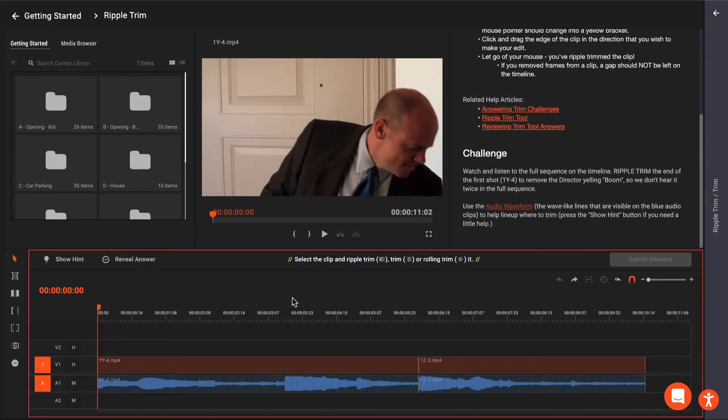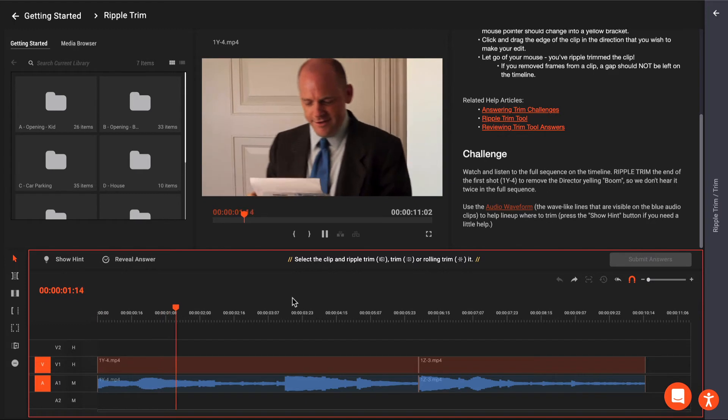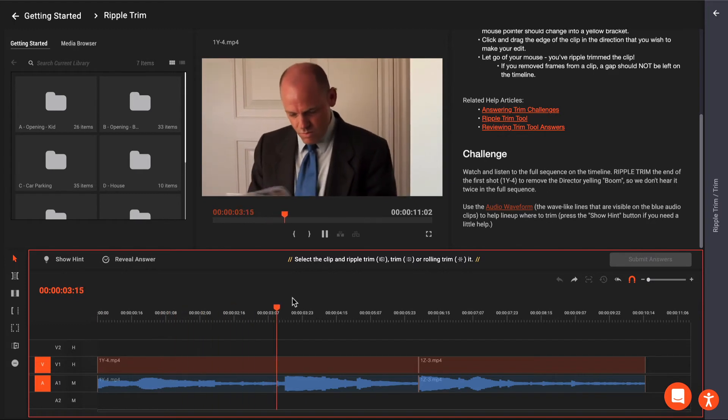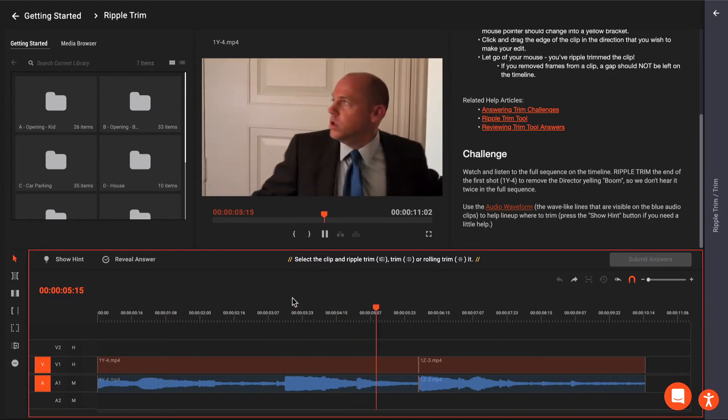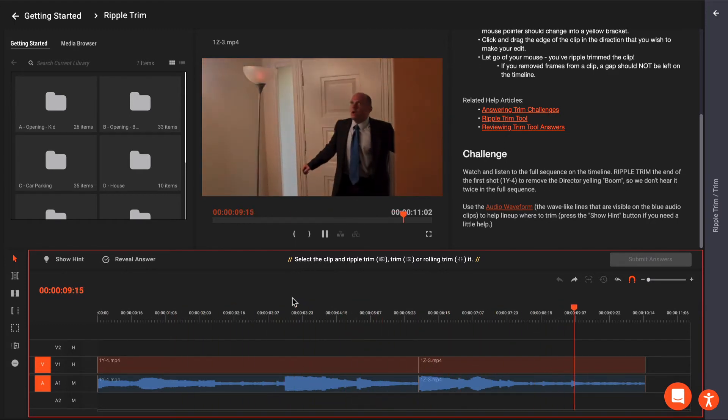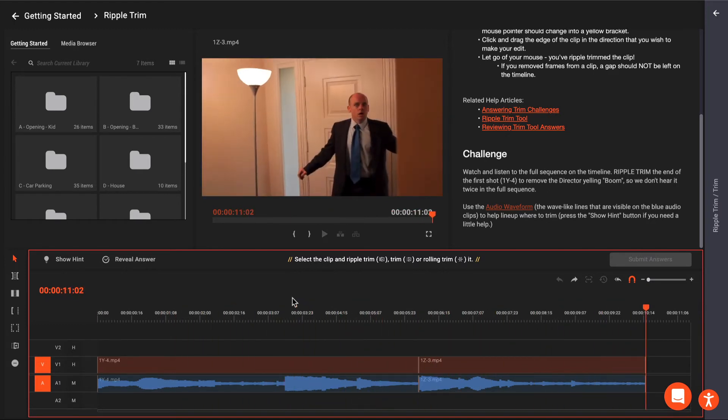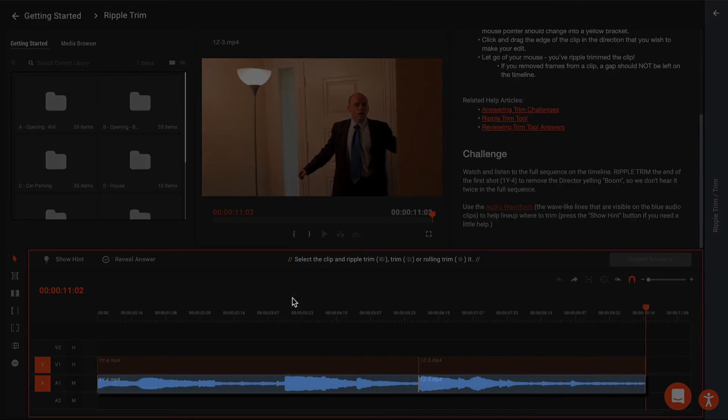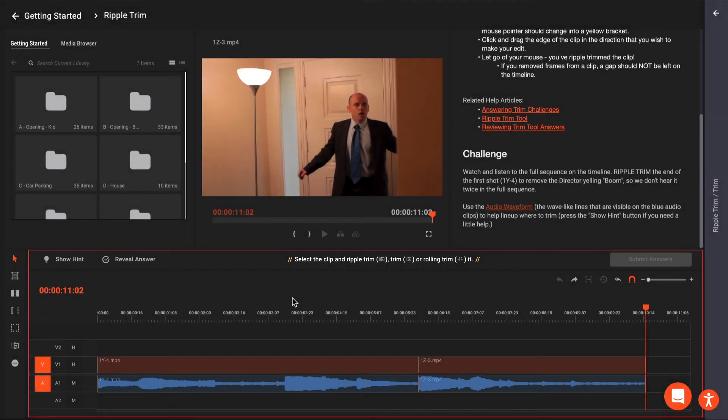In this challenge, watch and listen to the full sequence on the timeline. Ripple Trim the end of the first shot, 1Y-4, to remove the director yelling BOOM so we don't hear it twice in the full sequence. Use the audio waveform, the wave-like lines that are visible on the blue audio clips, to help you line up where to trim.